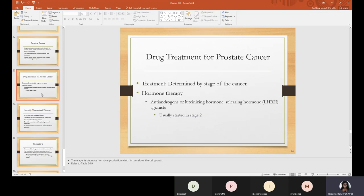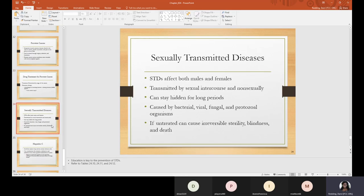Sexually transmitted diseases affect both males and females and are transmitted by sexual intercourse as well as non-sexually. An STD can stay hidden for long periods and is caused by bacterial, viral, fungal, and protozoal organisms. If untreated, it can cause irreversible sterility, blindness, and death. Education is the key to prevention of STDs. There are clinics that offer free STD tests, which is important because everyone should know their status. Refer to tables 24.10, 24.11, and 24.12 for more information.